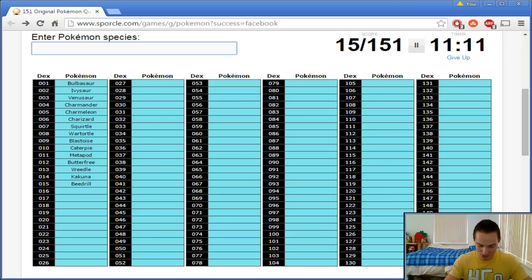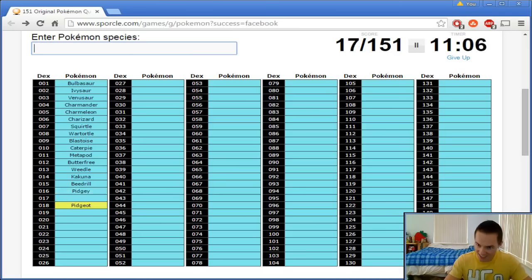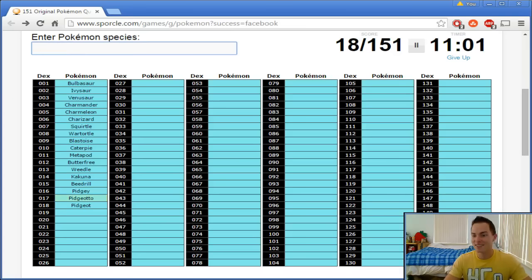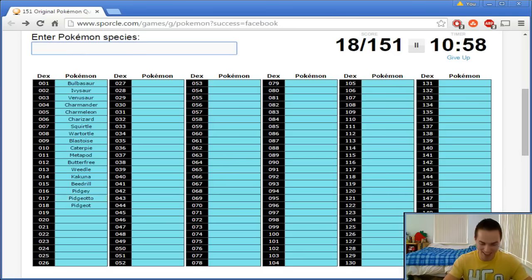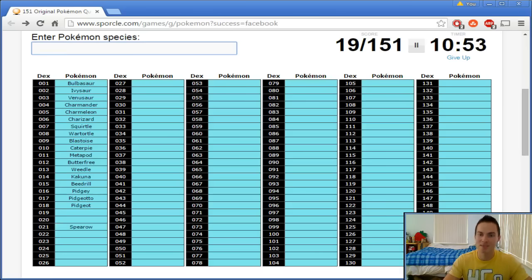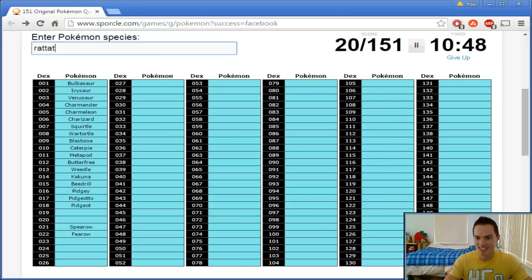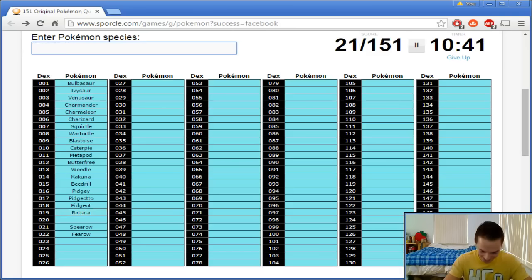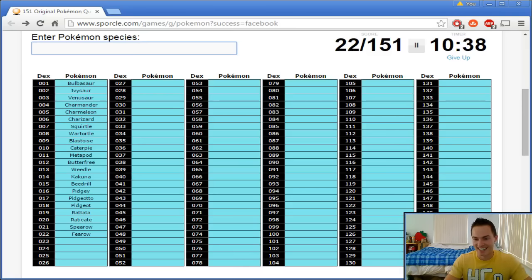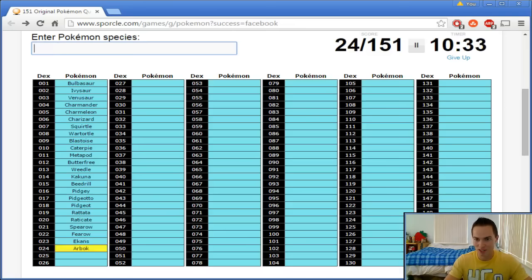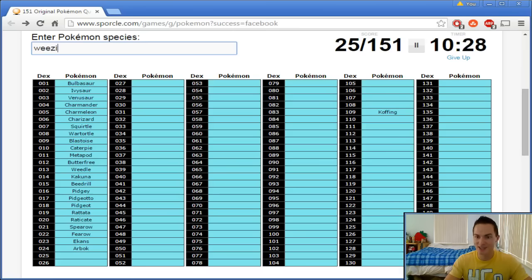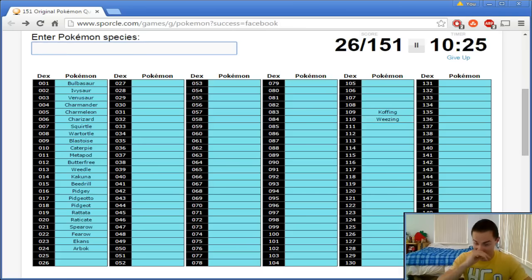And then after the bugs, we go the generic birds, which is Pidgey. Pidgeotto. Pidgeot. Man, I'm going completely out of order. The middle ones always mess me up. Spearow. Fearow. I messed up because Rattata. One of those is a double T. Raticate. What's after Fearow? Then it's like the Ekans, Arbok. Koffing. Whoa! Koffing and Weezing all the way over there. I thought they might be together because they were the Team Rocket mons.